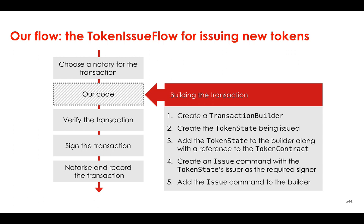And finally you need to add the issue command to the builder. Once you've performed all those steps, then we'll have a full flow that our nodes can start to issue tokens onto the ledger.